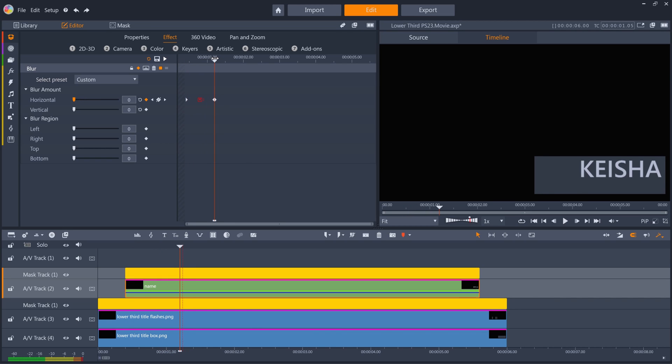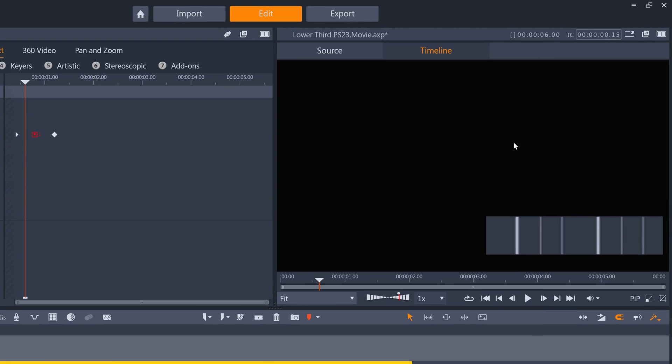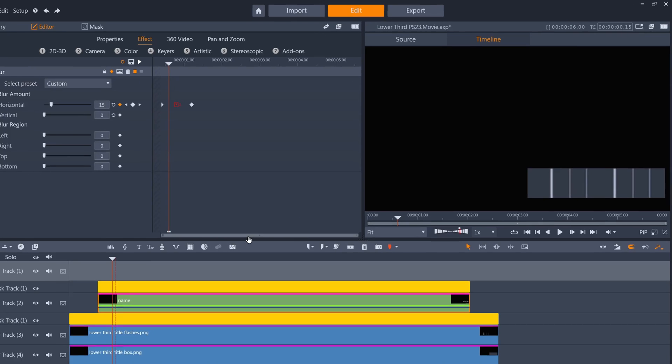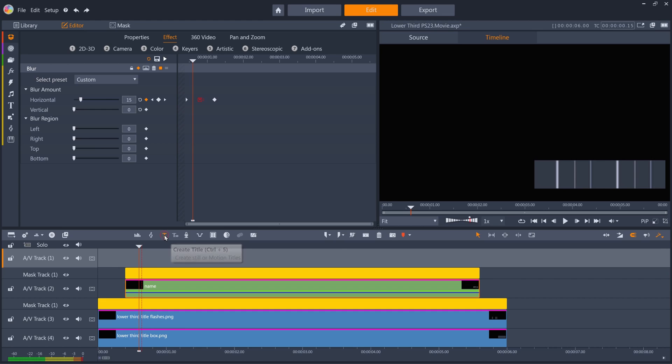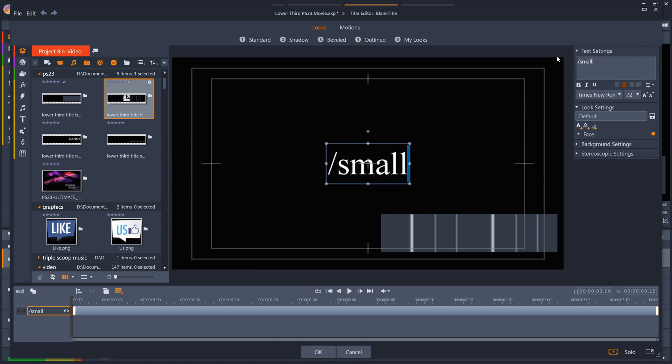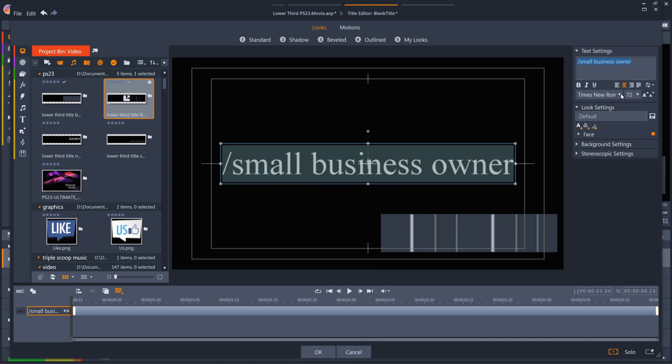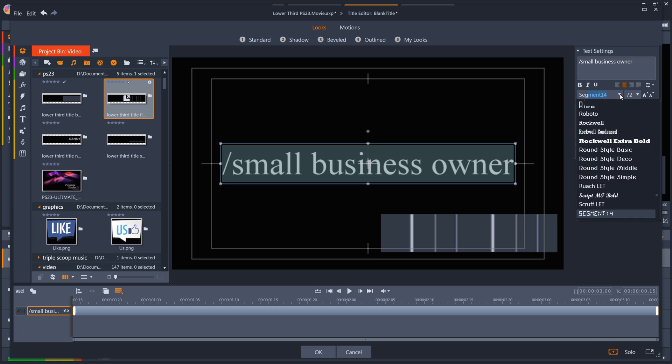My next layer is to be the subject's description and I want this to start 5 frames after the previous text layer. So I'll select track 1, go to frame 15, and create a new text layer. Input the text, and make it the same font, but slightly smaller.